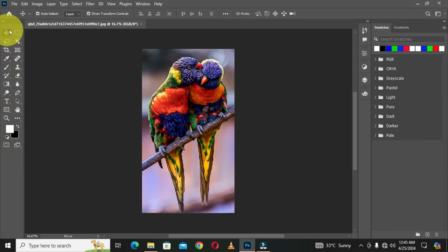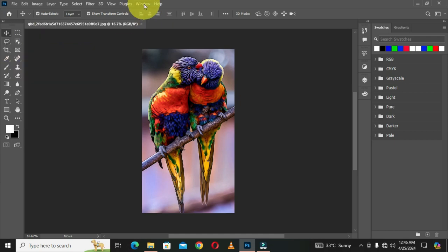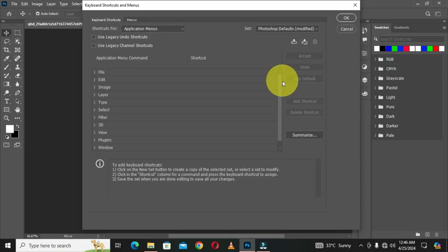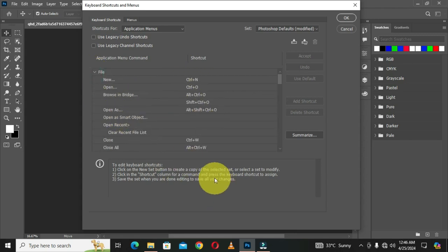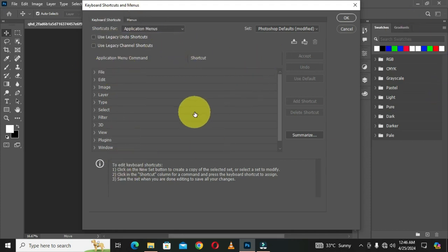I'm going to maintain the two-column toolbar. Assuming the customization of this workspace is done, you can also go to the Windows tab, choose Workspace, and choose Keyboard Shortcuts to customize shortcuts in that window. When you save this workspace, those shortcuts will take effect. I personally want to maintain all the default shortcuts, but you can change them and save them along with your workspace.